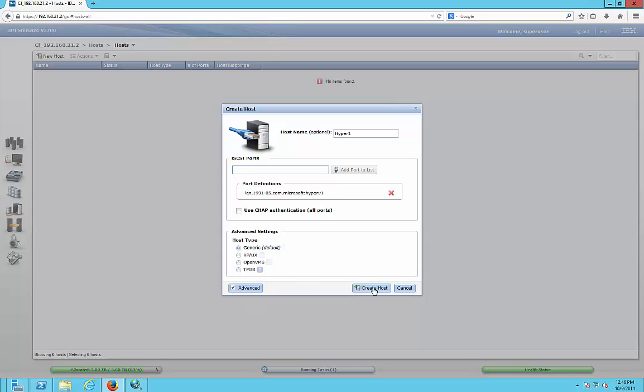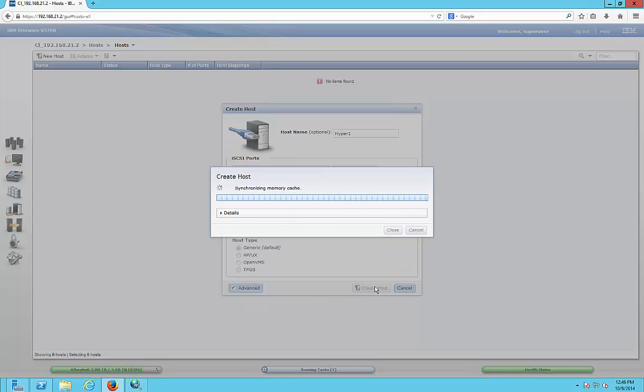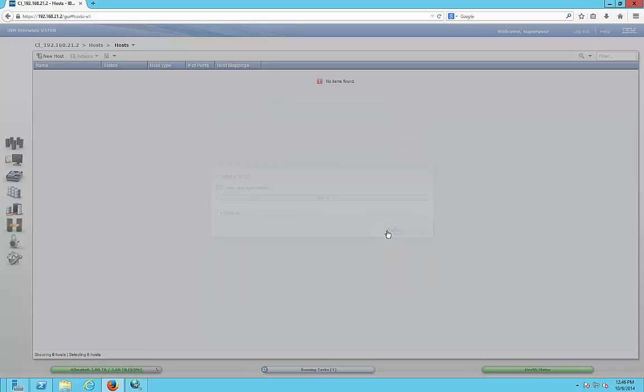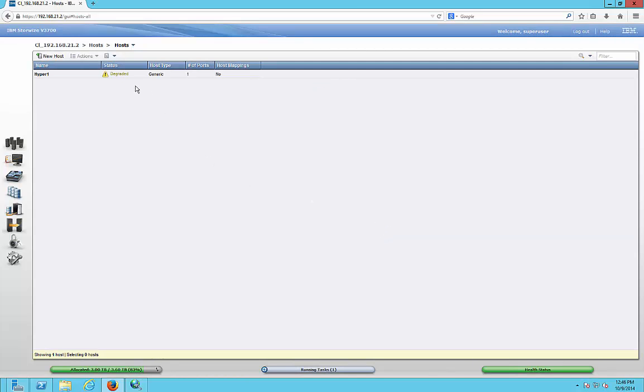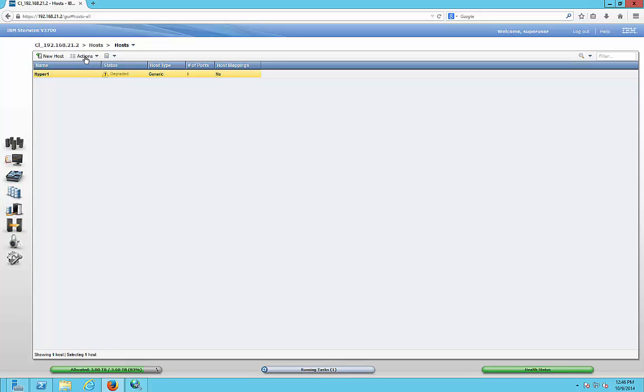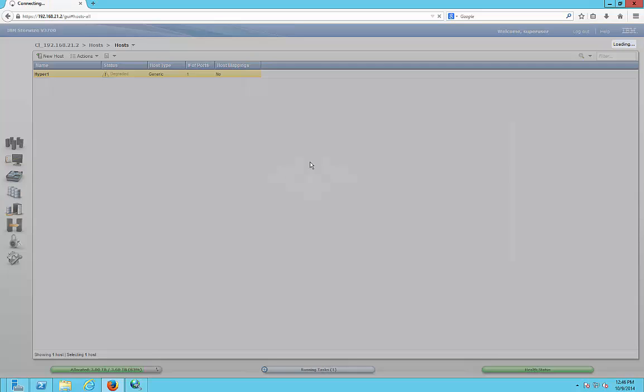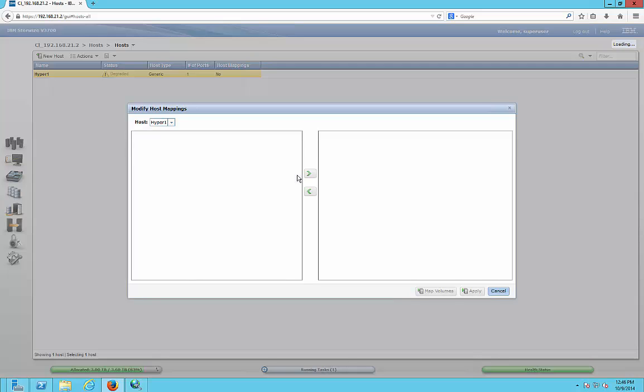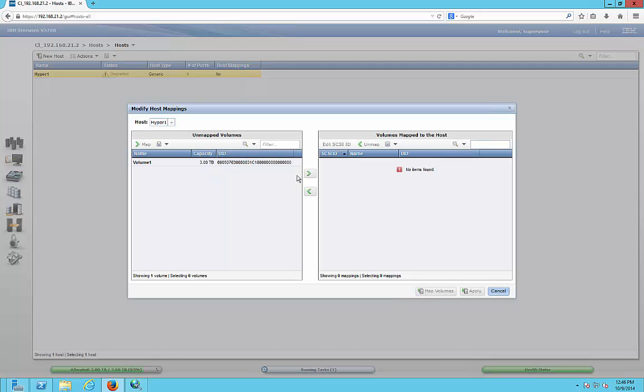Click add to list, and we're going to leave this as generic. Go ahead and create host. Once it's completed, it says degraded, but that's okay because we haven't mapped anything to it.